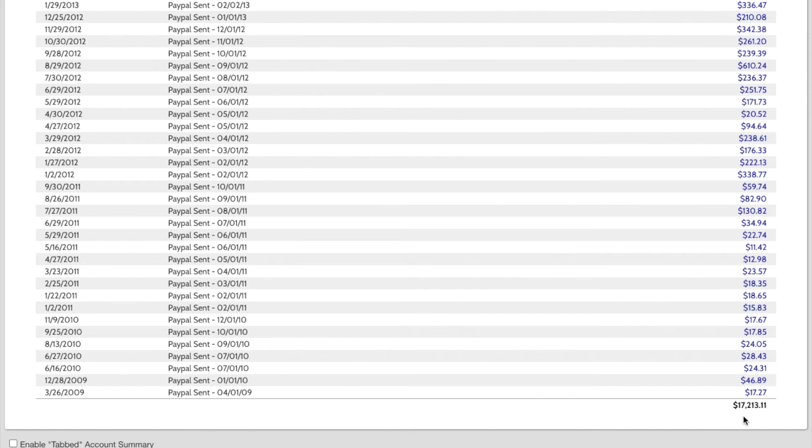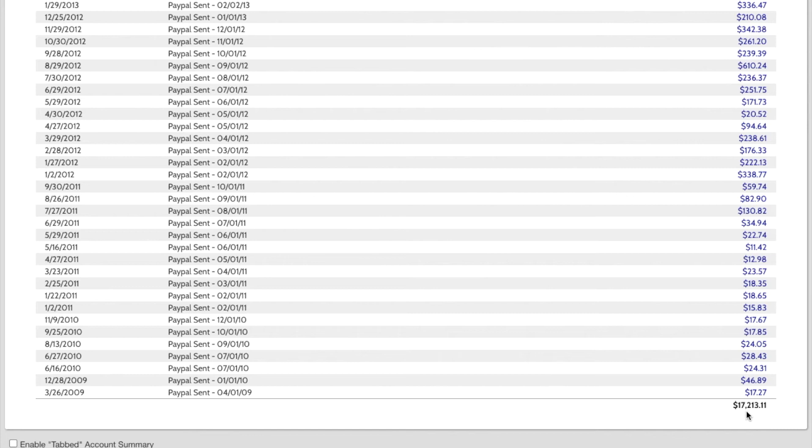You can see down here, I have been earning cashback since 2009. And I have been paid out a total of $17,213 since that time. And what I would say is, that is just me not even really promoting it.